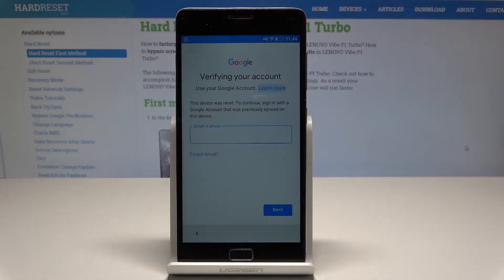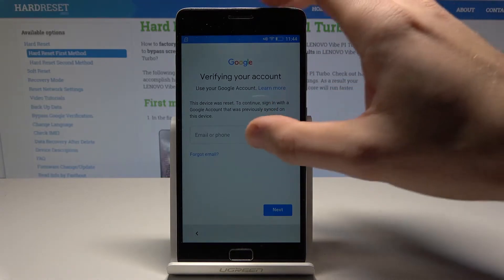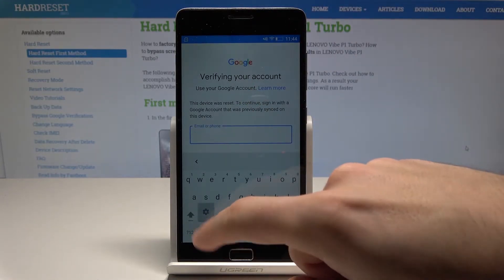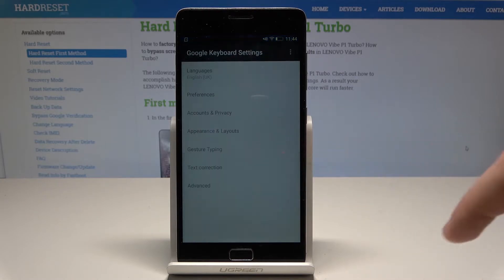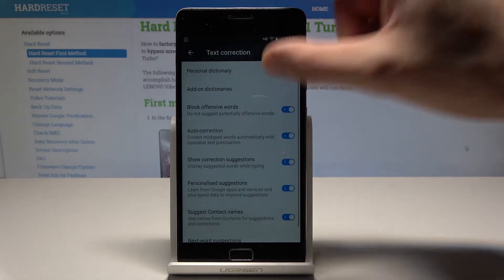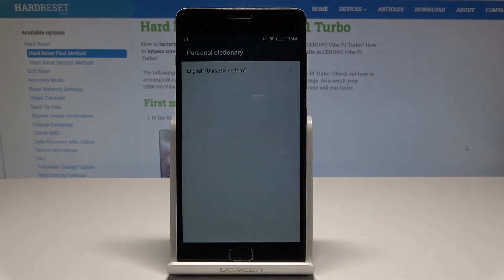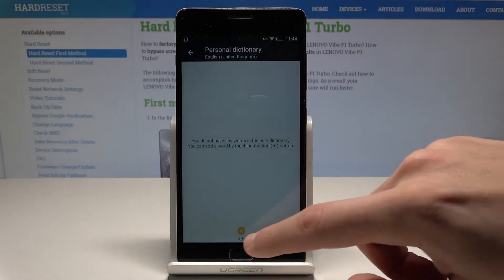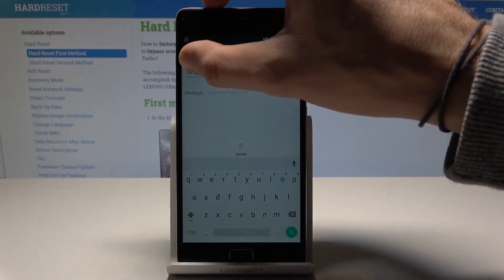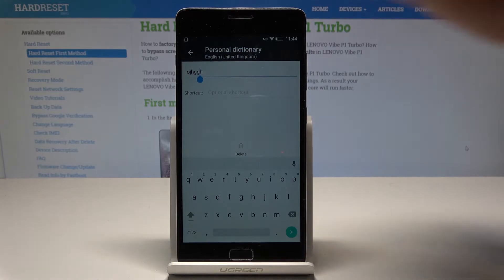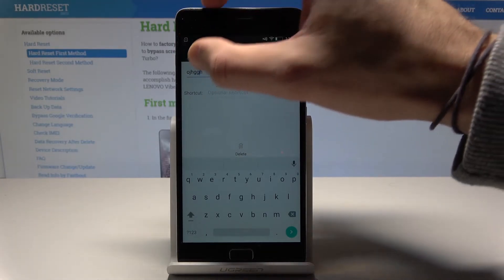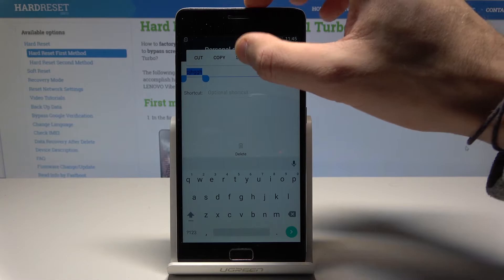At the very beginning, let's activate the keyboard. Use the add button and choose settings. Select Google keyboard settings, select choose text correction, tap personal dictionary. Choose English and use the add button. Type in a random word, highlight this word and choose share.